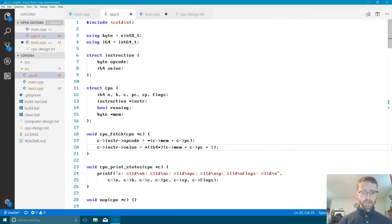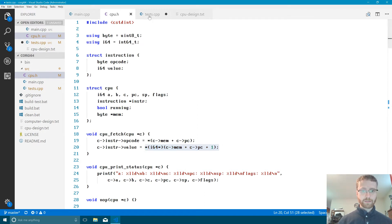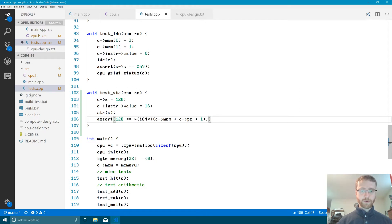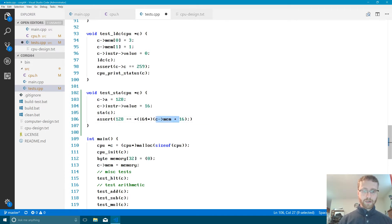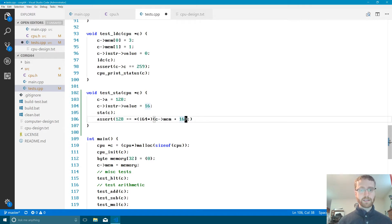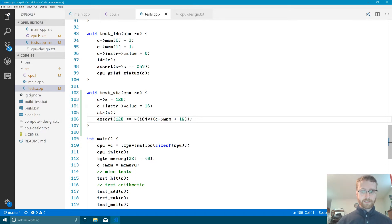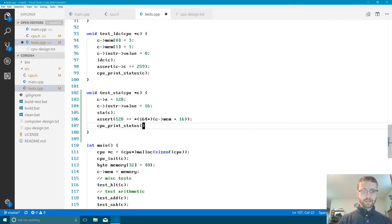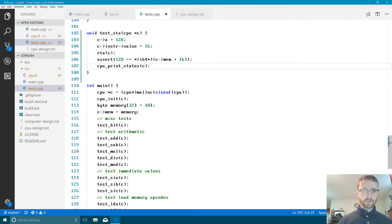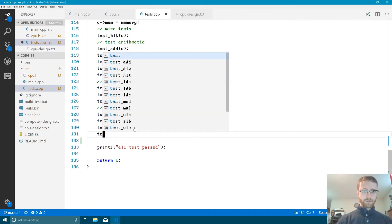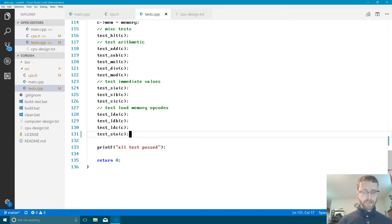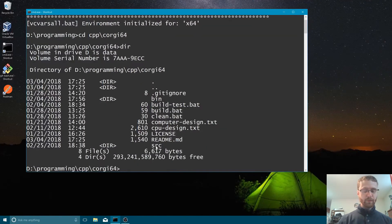To assert the stored value, we copy the memory-read pattern from our CPU fetch logic, set the offset to 16, and read 8 bytes from the beginning of memory at that offset. We check whether those 8 bytes equal 128. Then we add CPU print status, and that completes our test_STA. Let's call test_STA with the CPU and run it to see what mistakes we've made.